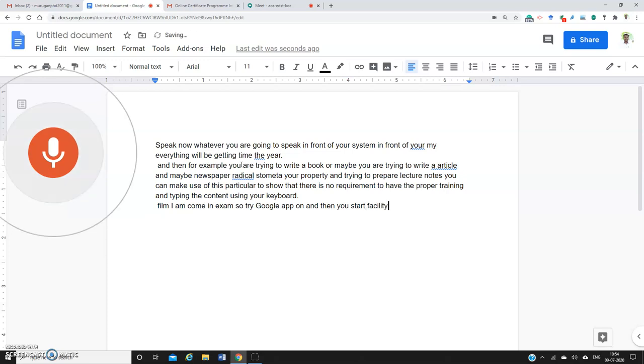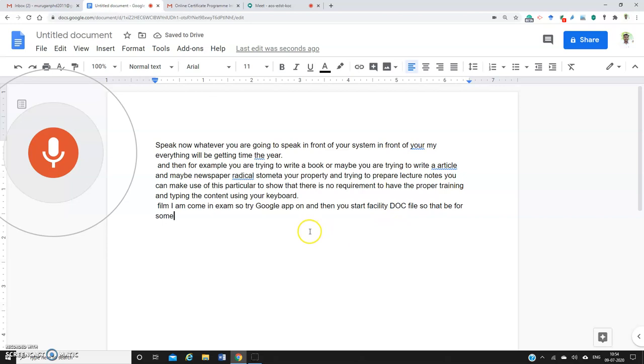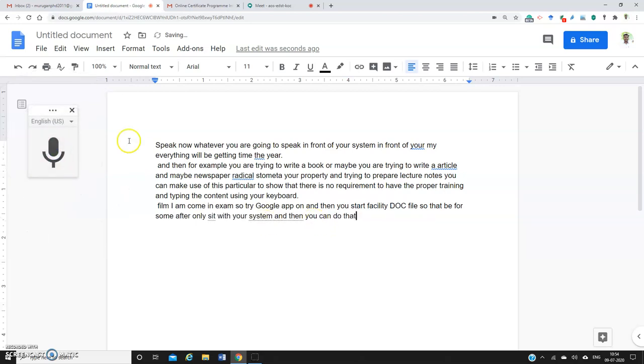Sometimes you may face some issues depending on the internet connection and other things. That's okay. After that, you can sit with your system and do the editing. This is the way you can make use of this tool.